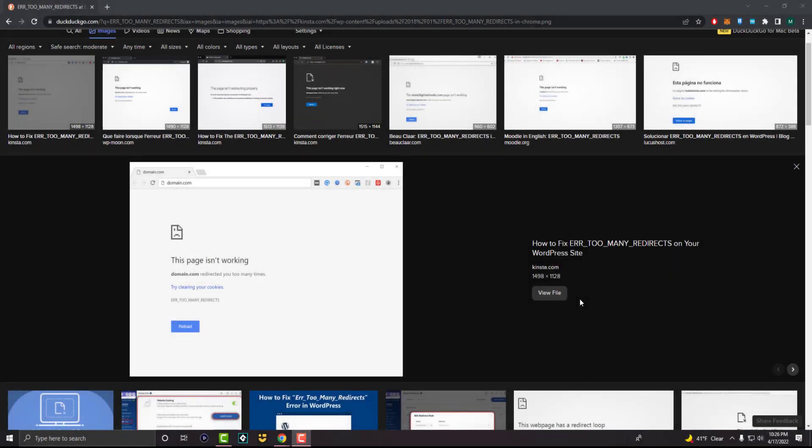What is up, everyone? This is Multiturals here. And today I'm going to show you how to fix the too many redirects error that you may be getting on Google Chrome.